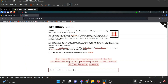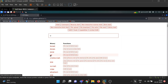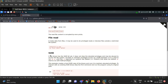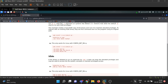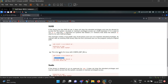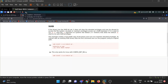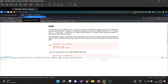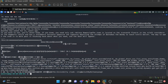Searching GTFObins for 'ip' — it's there. Since the SUID bit is set on the ip binary, the exploit is: run 'ip netns add foo', then 'ip netns exec foo /bin/sh'. We should be able to get a root shell using those two commands.